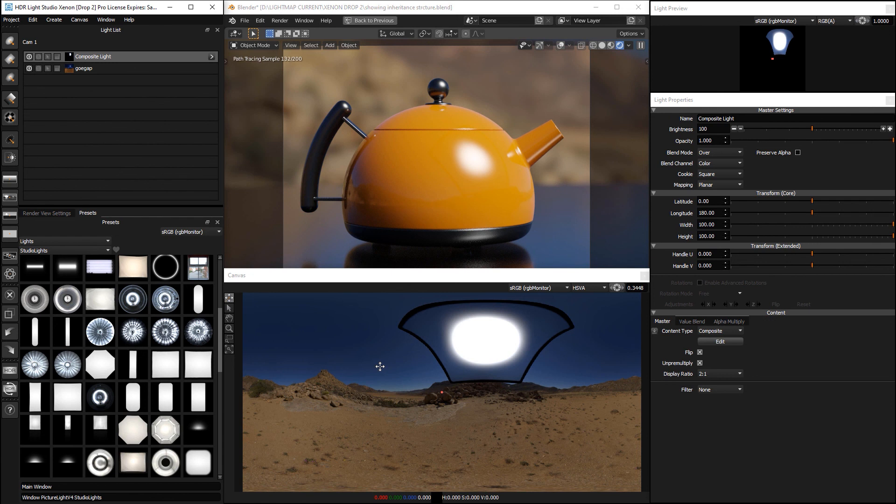Okay, so that's just a brief tour of the new diffusion blur that you can find in Xenon Drop 2. Thank you for watching.